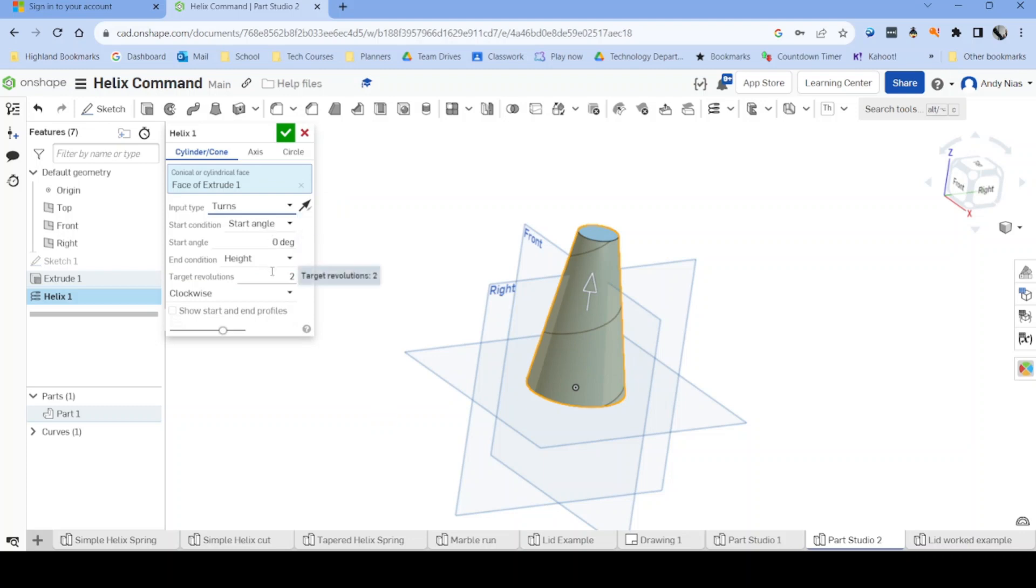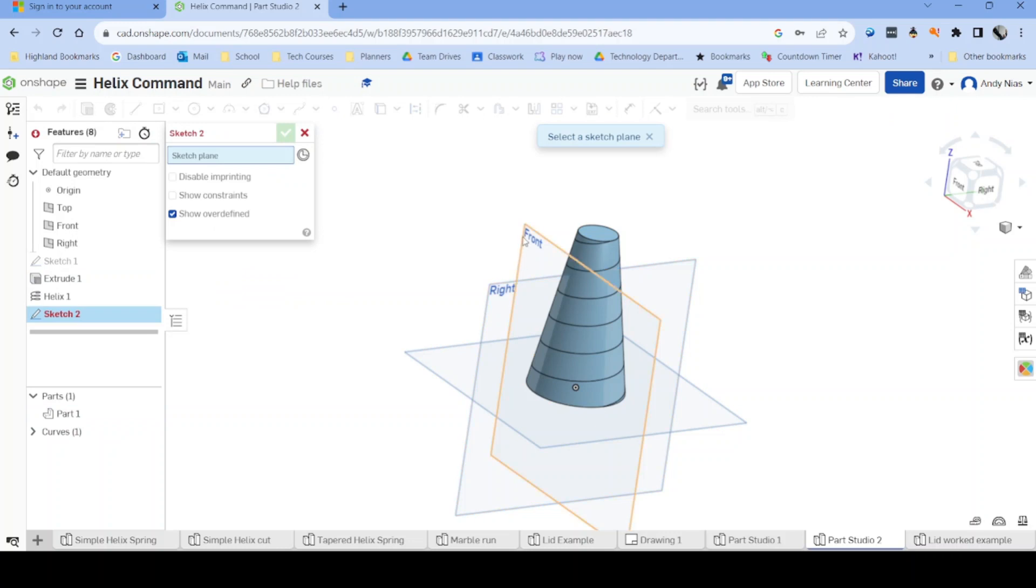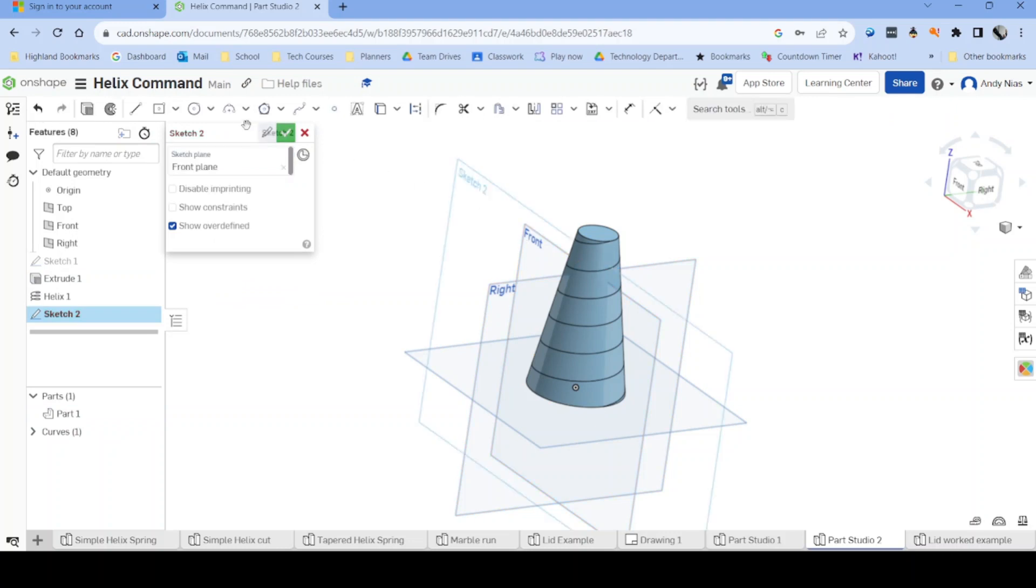I'm going to stick with turns, six, and again, I now need to create a profile that is going to start at this point and be swept around my path. It doesn't have to be a circle.